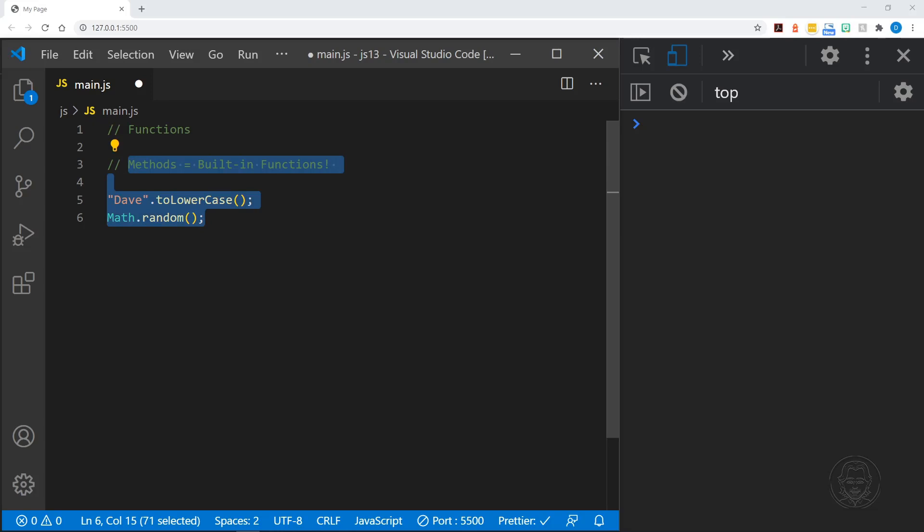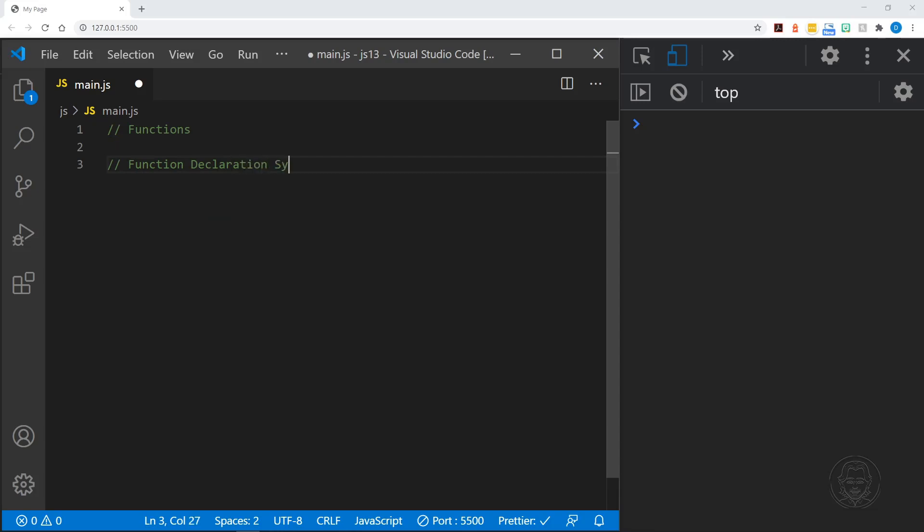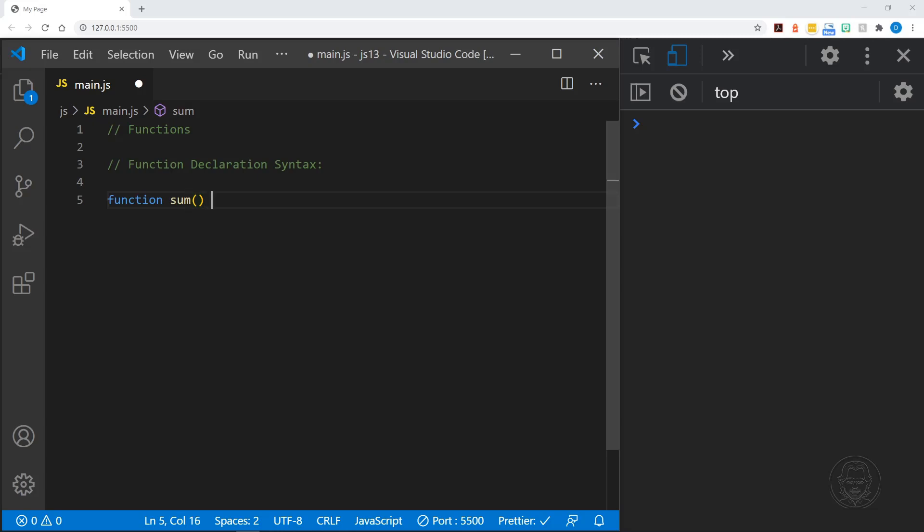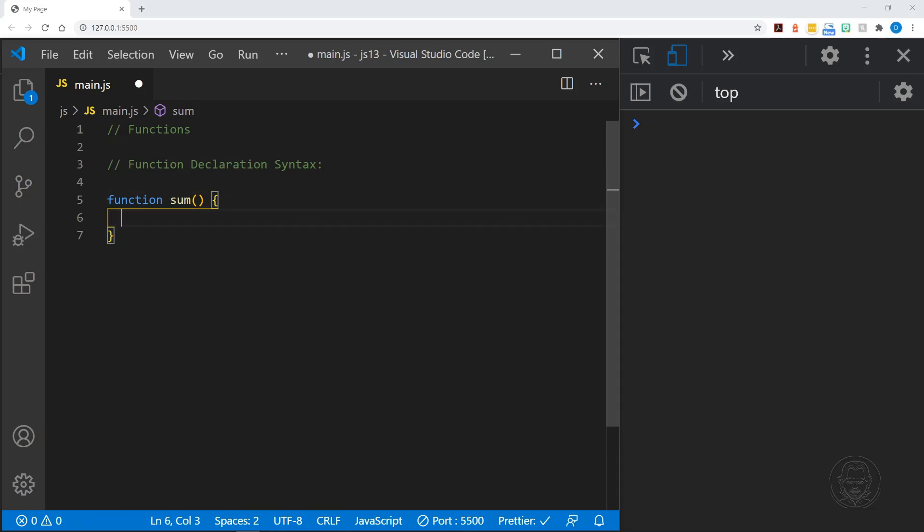Let's define some of our own functions starting with the function declaration syntax. We'll start with the word function, then we need to name our function - let's call it sum. After that are the parentheses, and after that comes the curly braces. Inside this code block we put our code that we want to execute, and here we'll put a return statement - this is the value that the function will return, and we'll just start with two plus two.